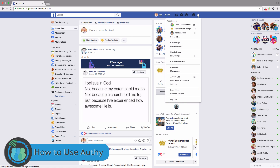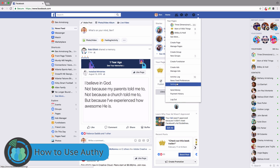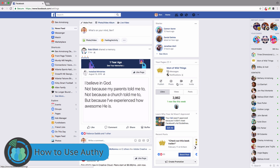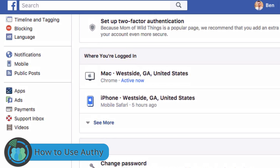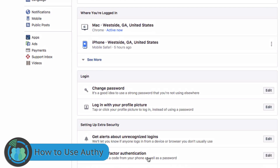I'm going to come here and go to Settings, then go to Security and Login, and come down here to Use Two-Factor Authentication. I'm going to click Edit.